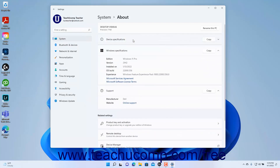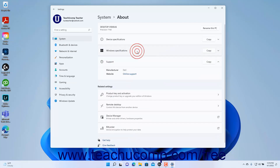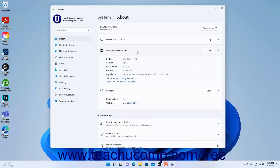To view the Windows specifications in Windows 11, click the Windows Specifications setting to expand that section if needed. To copy the Windows specs, click the Copy button within the Windows Specifications setting.